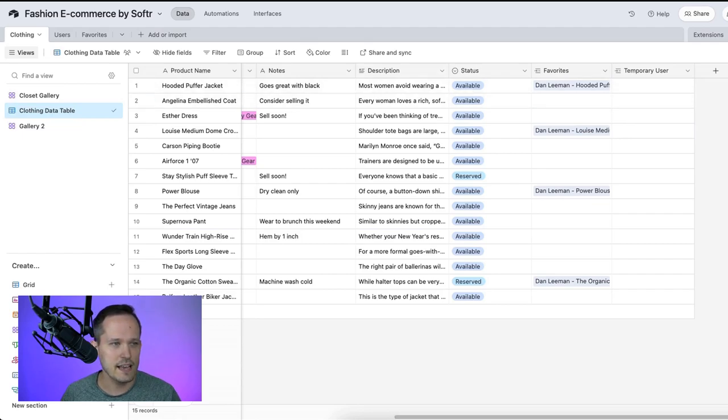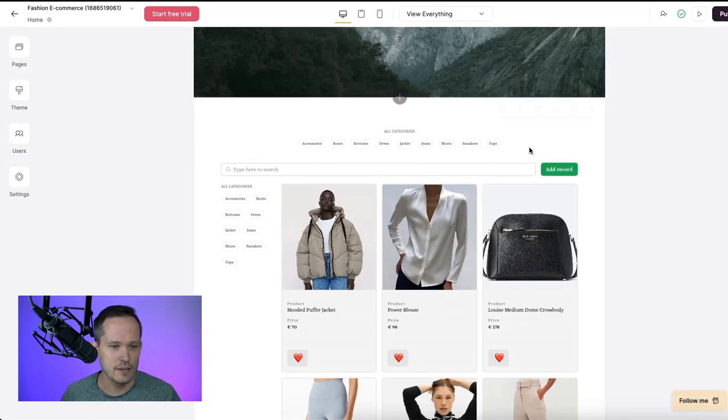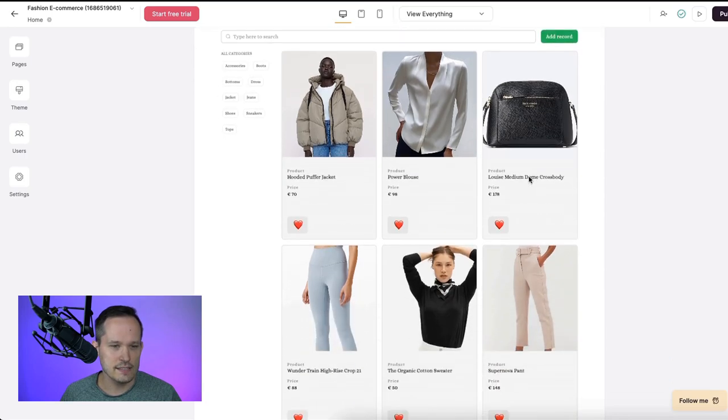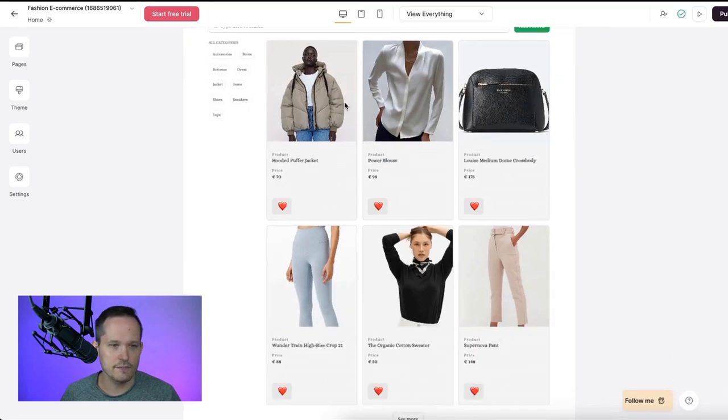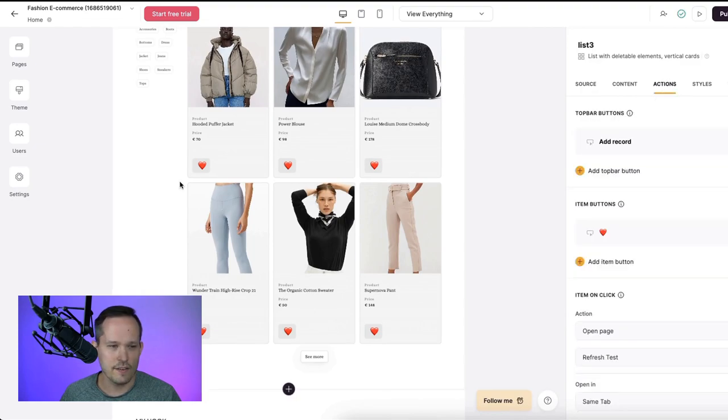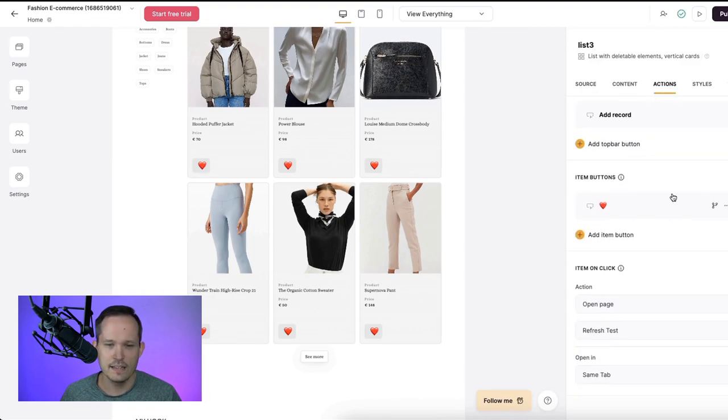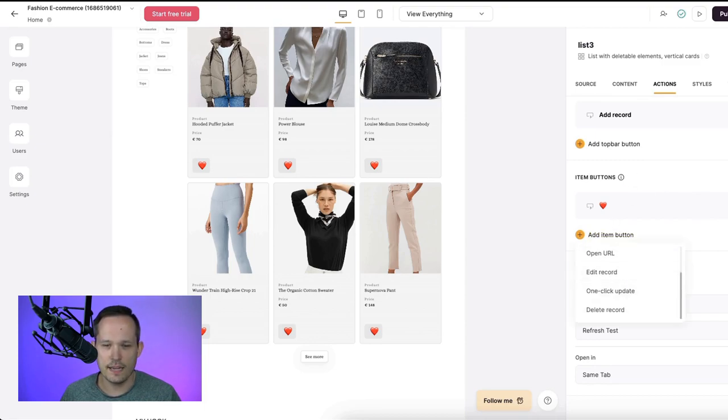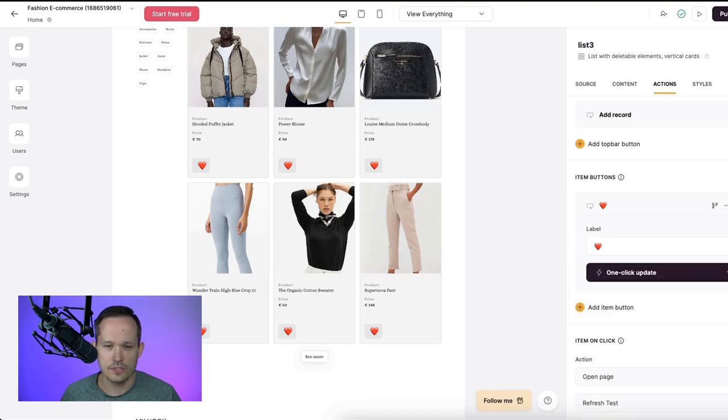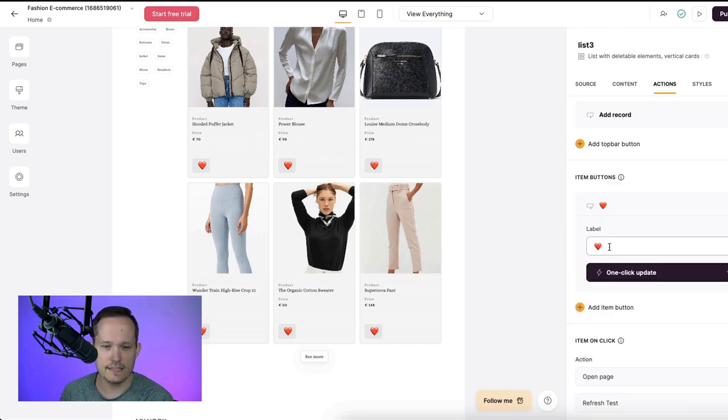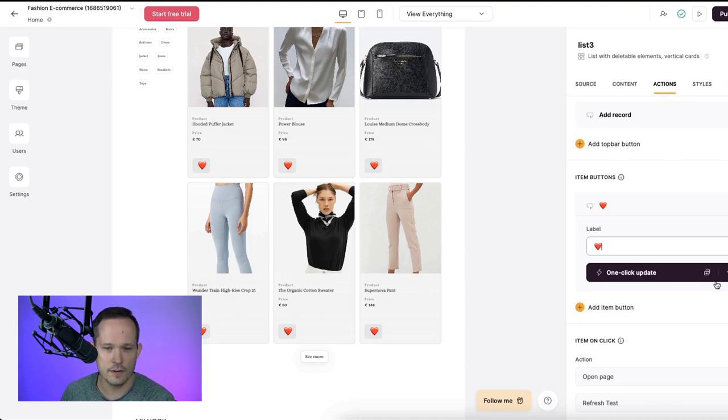All right, let's head into Softer. And I've got just a nice list view with vertical cards of how we're displaying this information. Let me click over on my actions. This is where I've added this nice little heart button. This is an item button, so you can add an item. And in this case, you're going to choose one-click update. Once you've done that, you can call this whatever you want. I just copied and pasted an emoji of a little heart here.